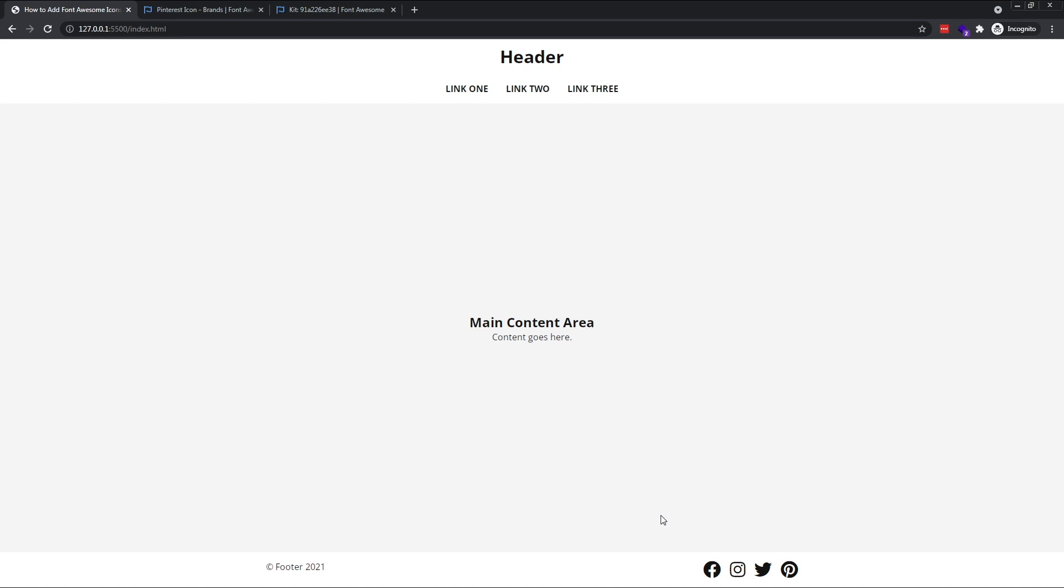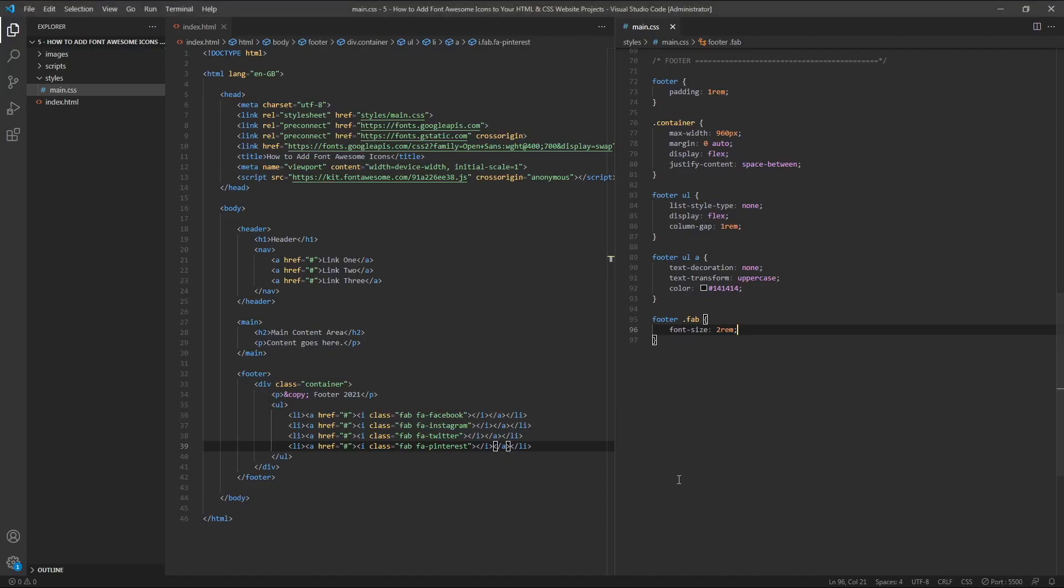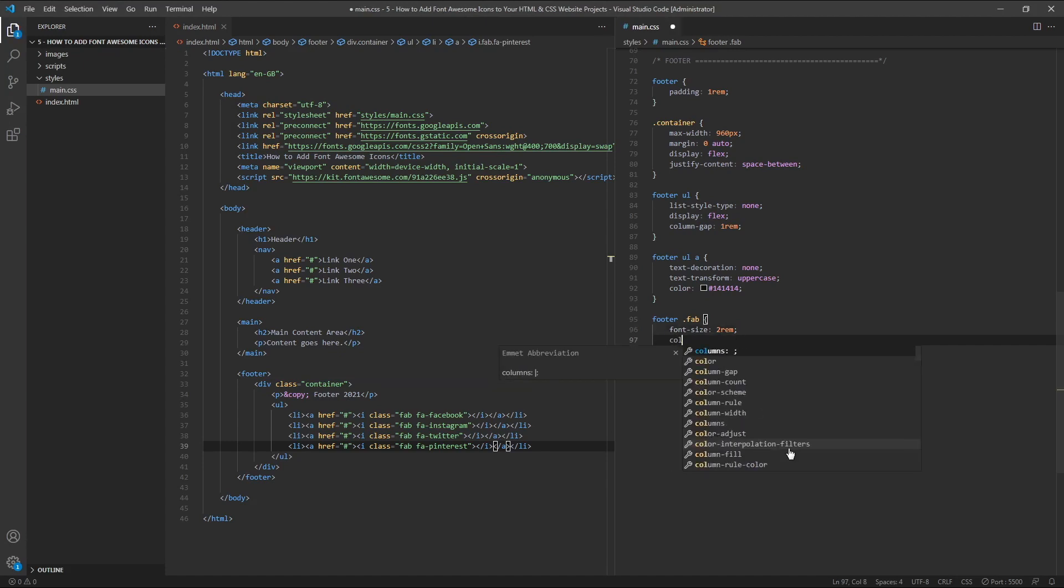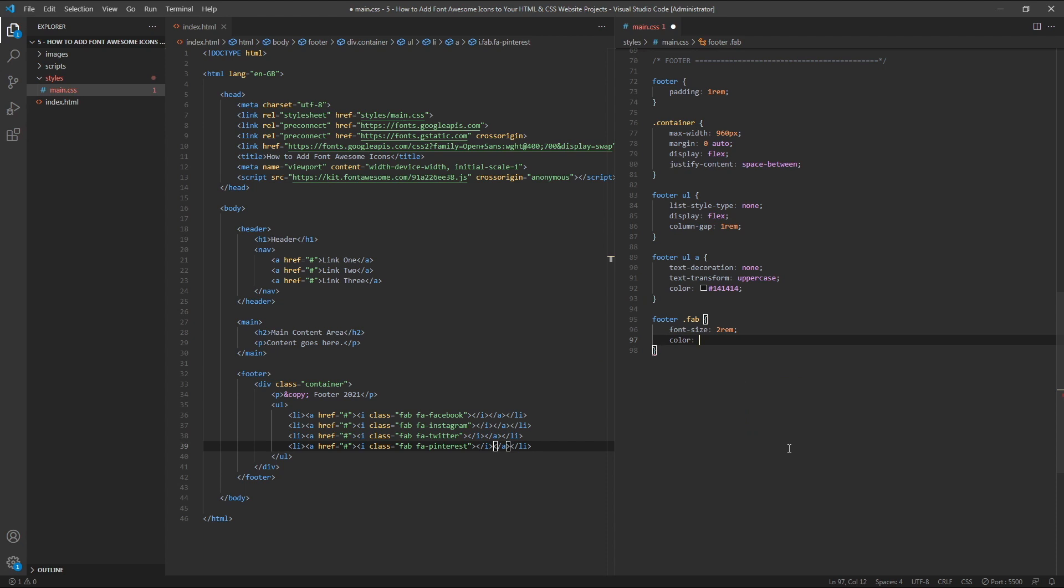Now let's change their colour. Rather than the default black, let's use a light blue colour. To do this, simply use the colour property, and in this case I'm going to use a light blue.